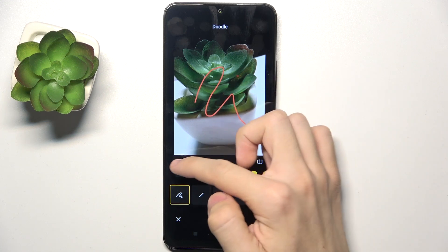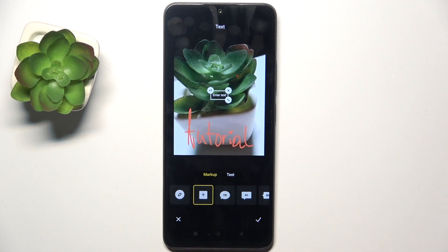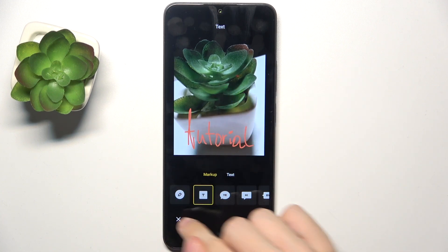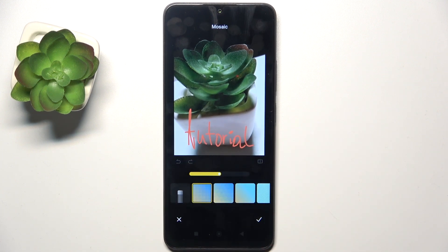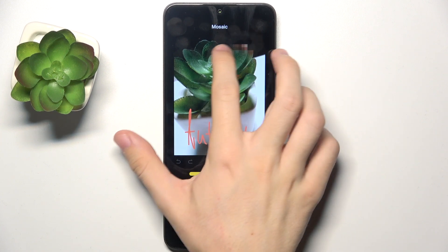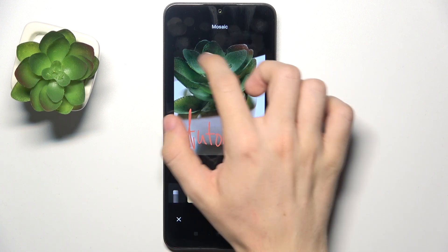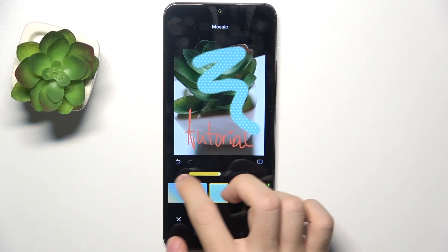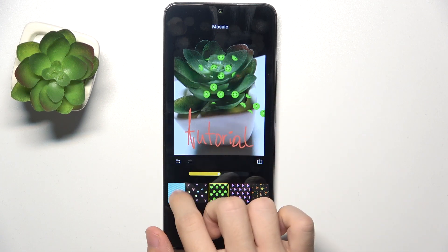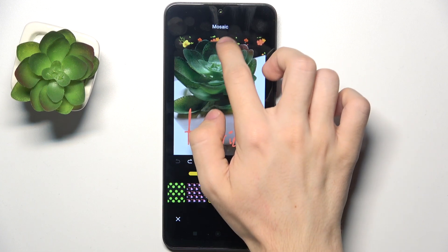Then you can go to text to enter some text onto the image. You can also go to mosaic — this is for blurring certain parts of the photo. For example, if you want to blur someone's face, you can do it like that. You can use different patterns, and I'm going to add this background here.